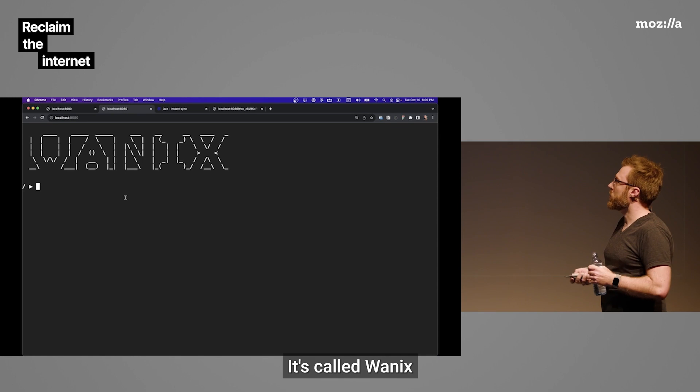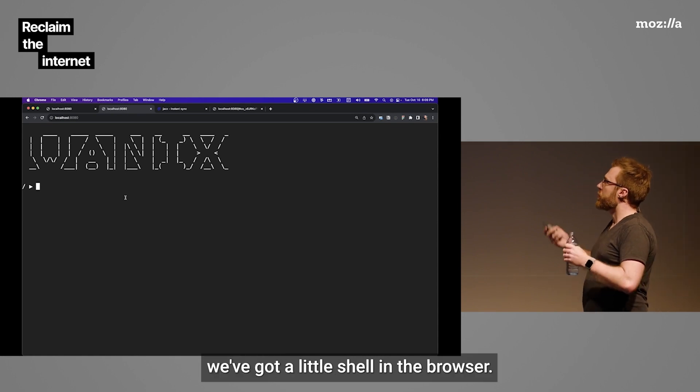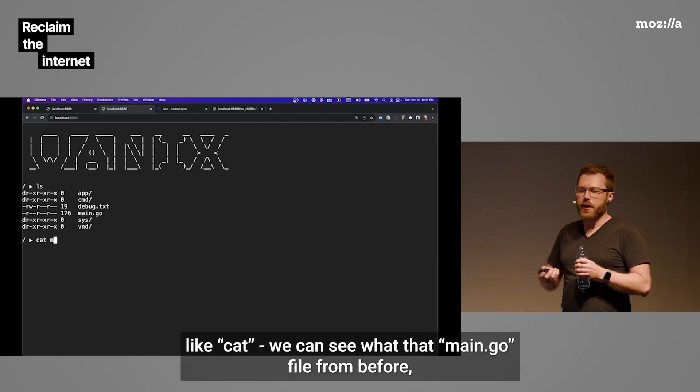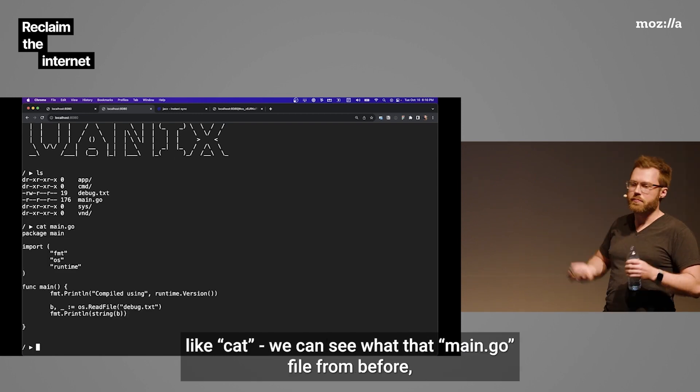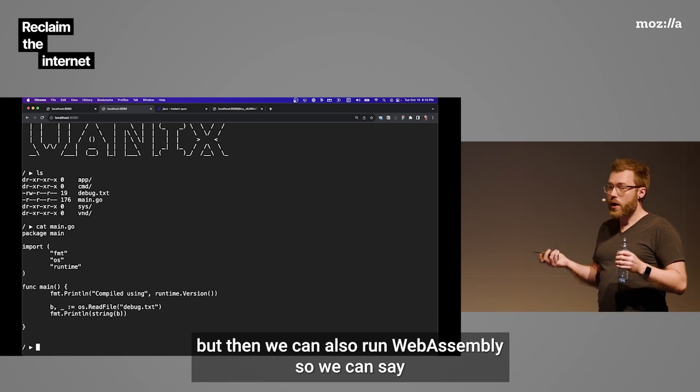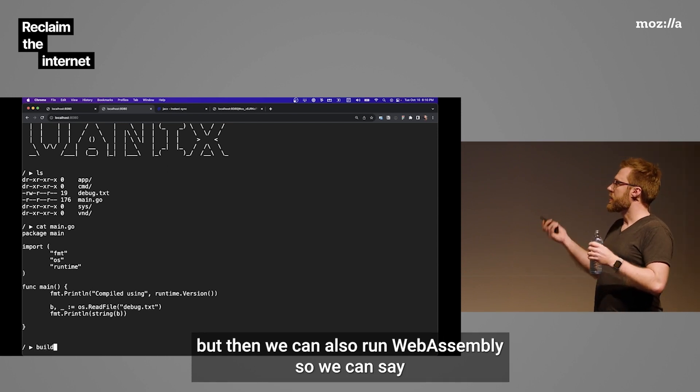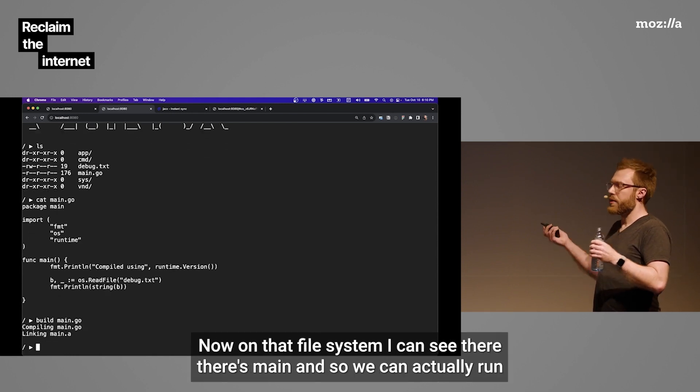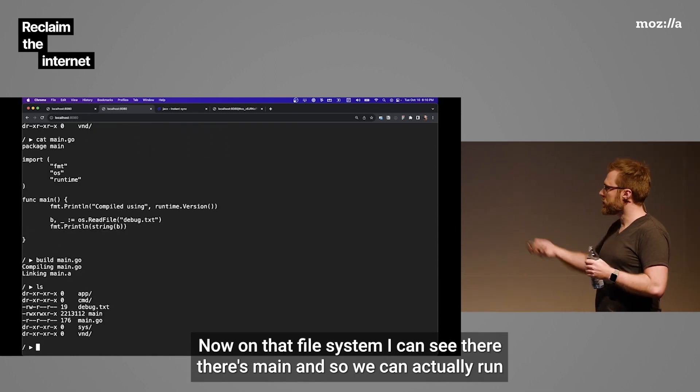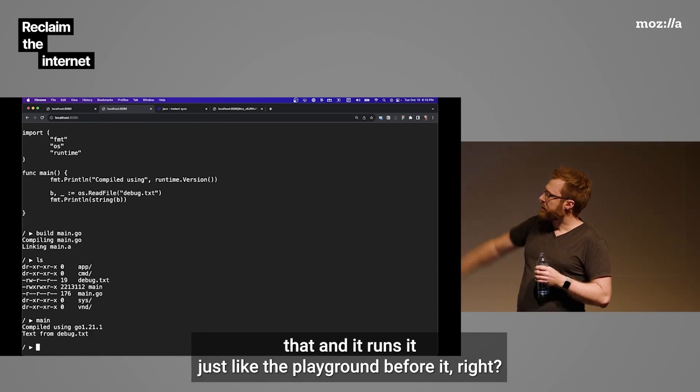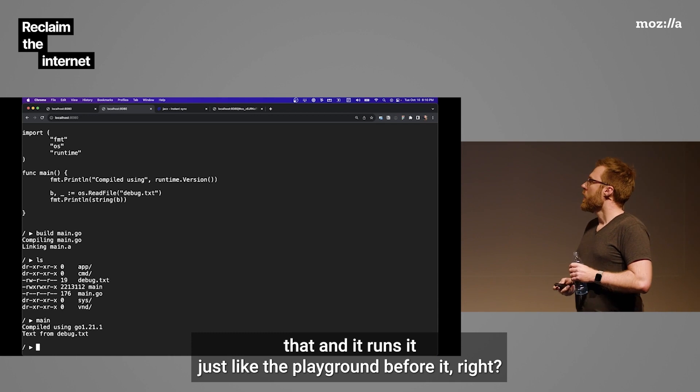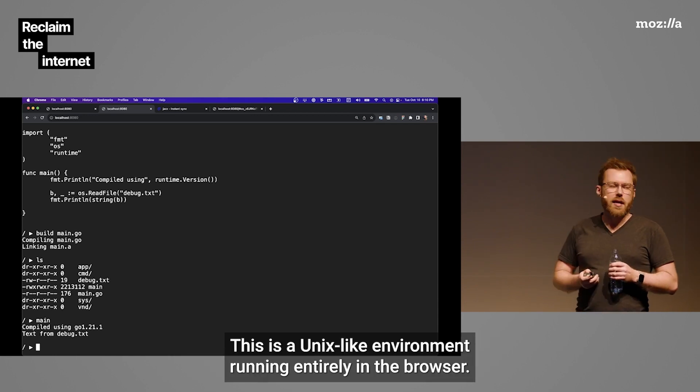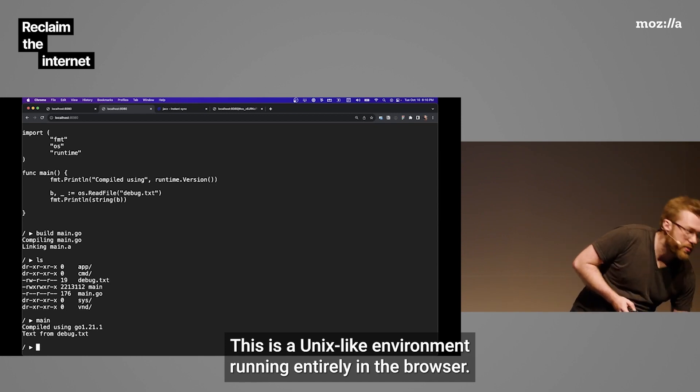So I made this. It's called WANIX. We've got a little shell in the browser. We can look at this file system. We've got some built-in commands. I like cat. We can see that main.go file from before. But then we can also run WebAssembly. So we can say build. This runs the Go compiler. And then it produces a binary now on that file system. And we can see that there's main. And so we can actually run that. And it runs it just like the Playground before.